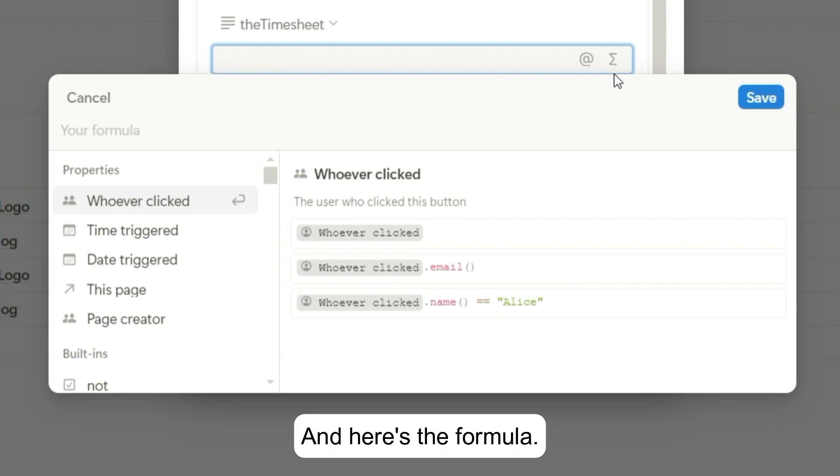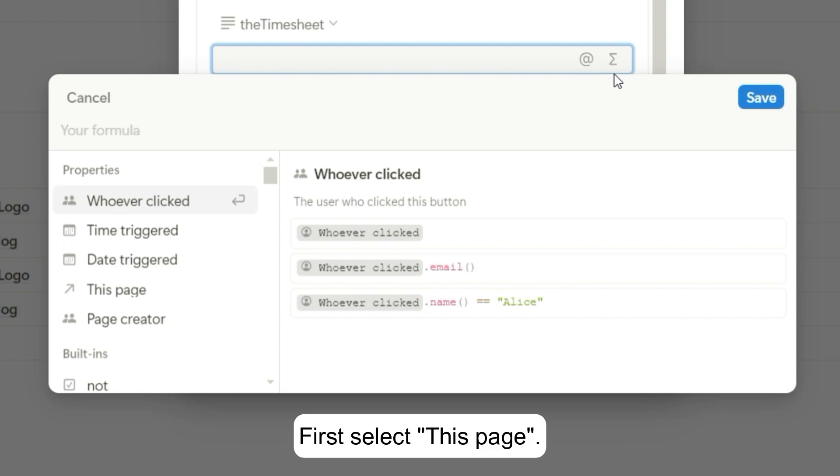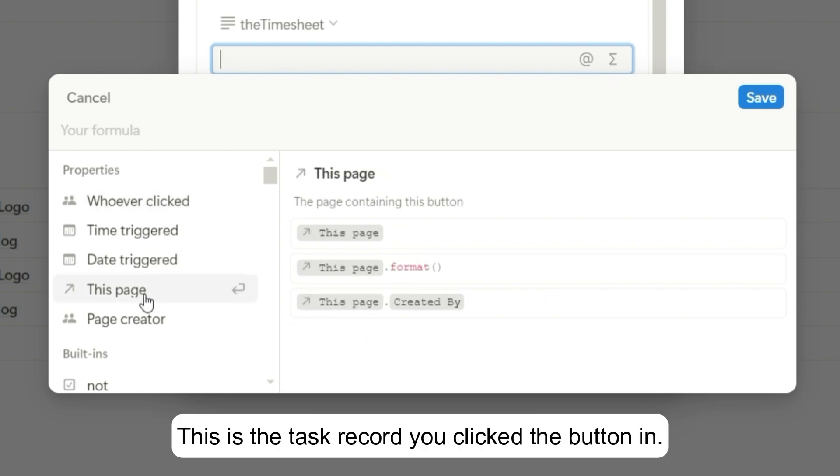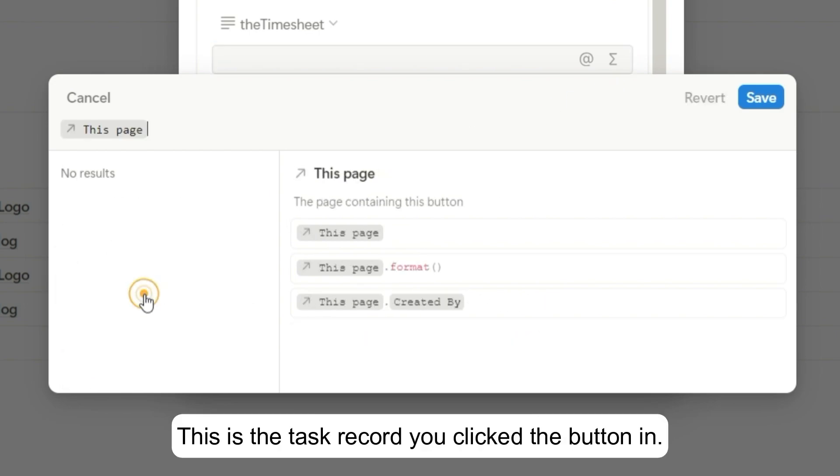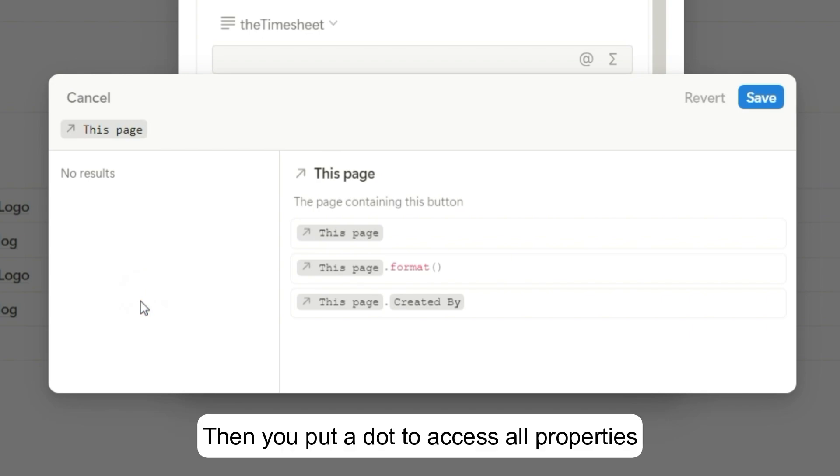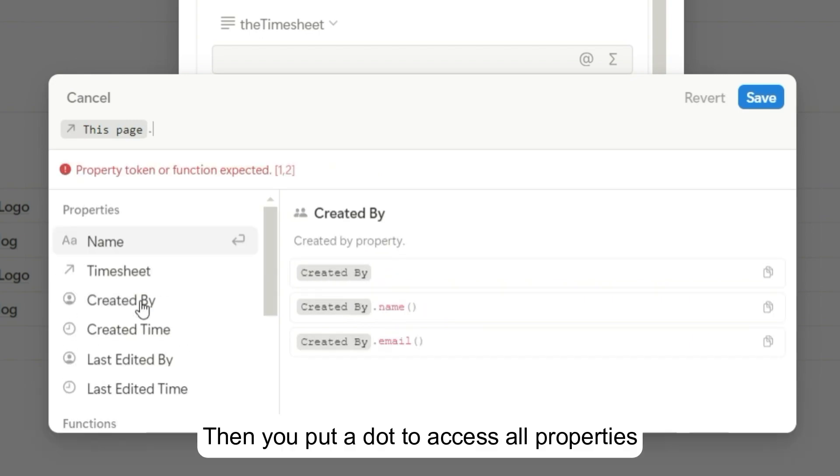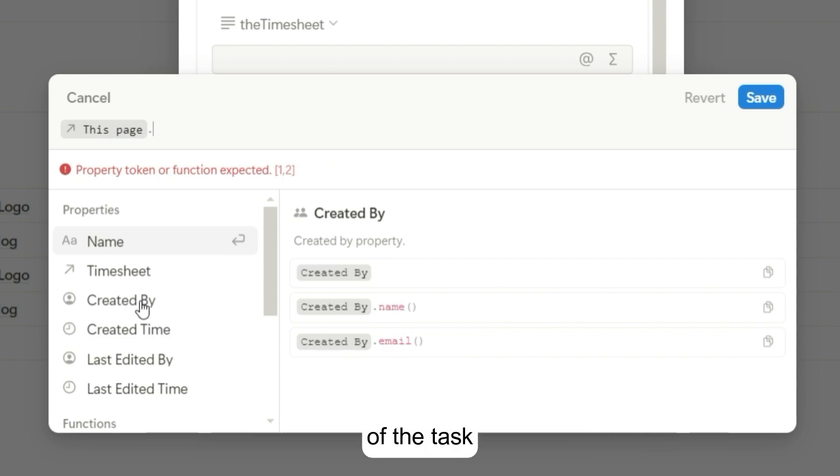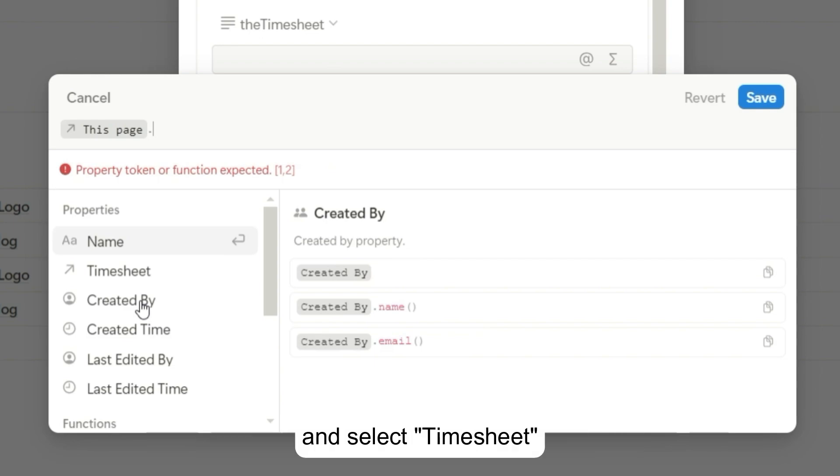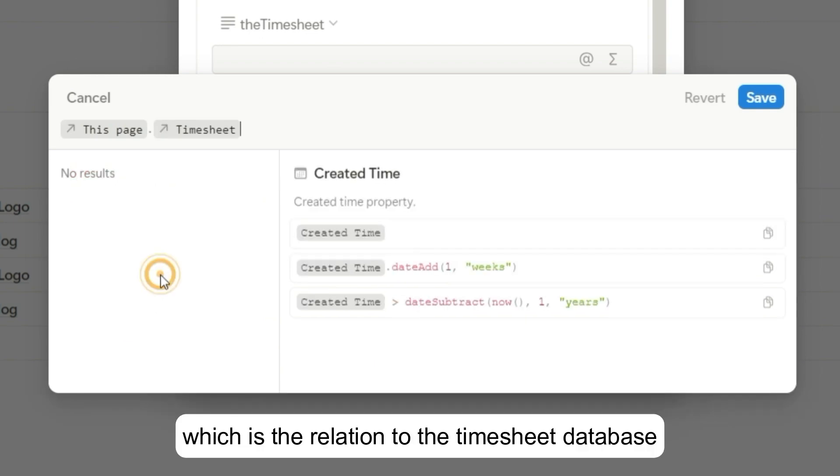And here's the formula. First select this page. This is the task record you clicked the button in. Then you put a dot to access all properties of the task and select timesheet, which is the relation to the timesheet database.